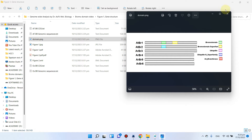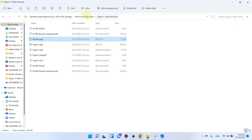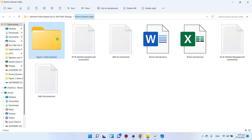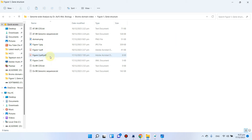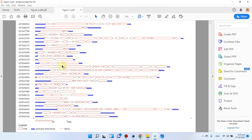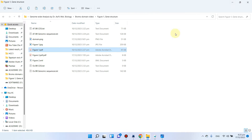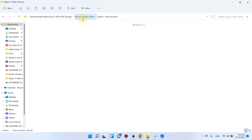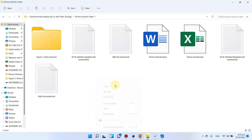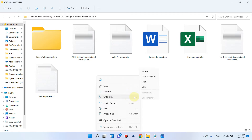In our previous video we already created the gene structure analysis. Now we will be moving toward domain architecture analysis, so let me create one additional folder for this.